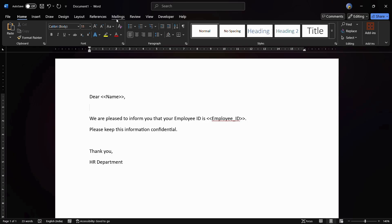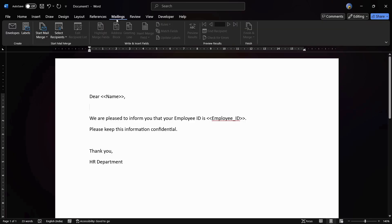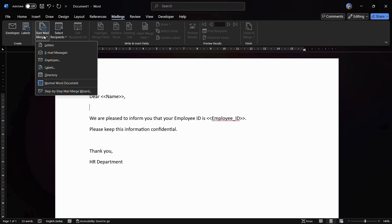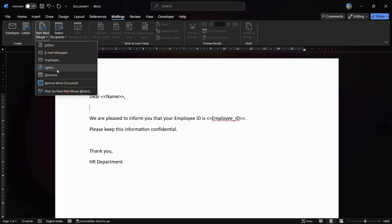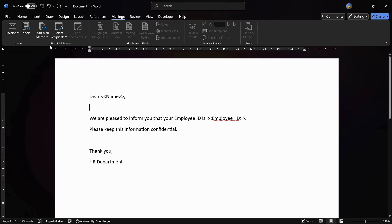The first thing you need to do is click on the Mailings tab at the top. Then click on Start Mail Merge and from here choose the type of document — it could be letters, email messages, envelopes, labels, etc. For this demonstration I will be going with the Letters option.